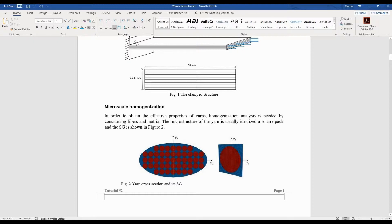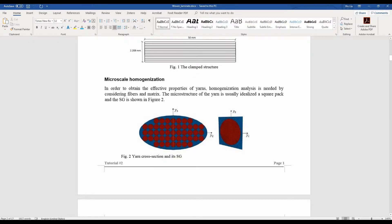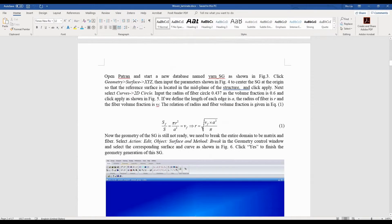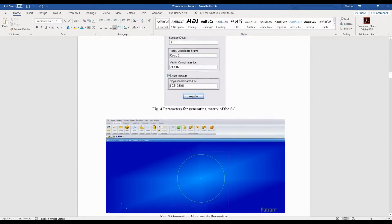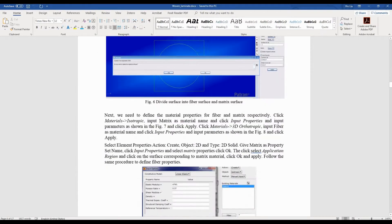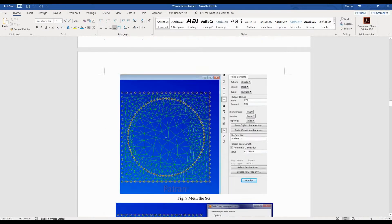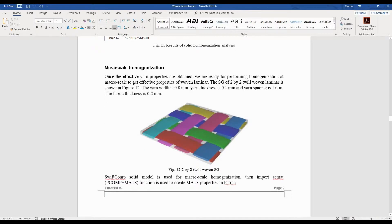As mentioned before, there are many fibers within the yarns, so we can use the MSG solid model to compute the effective properties. The procedure is exactly the same as the last example tutorial, so I will not repeat it. The detailed steps are also given in the manual.